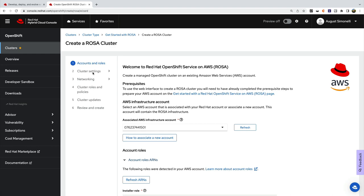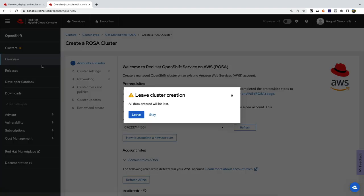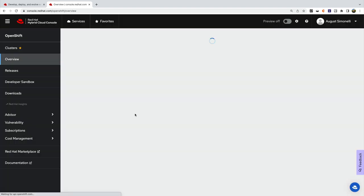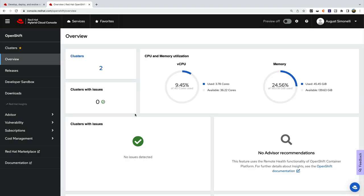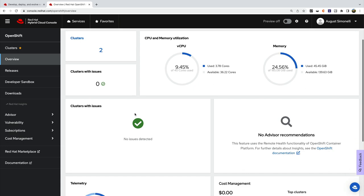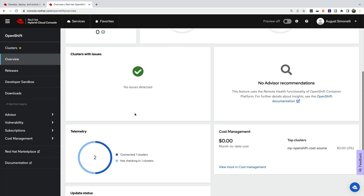For a complete overview of your clusters, choose the Overview tab. You'll see all the clusters you have, telemetry, and everything else you need.